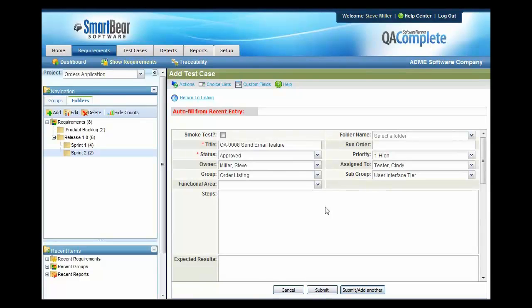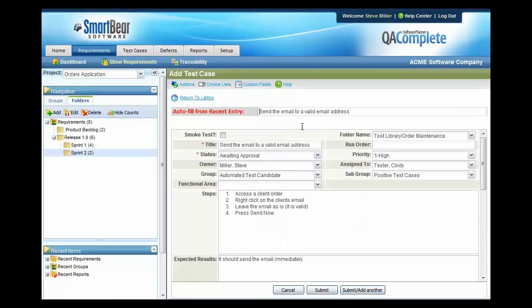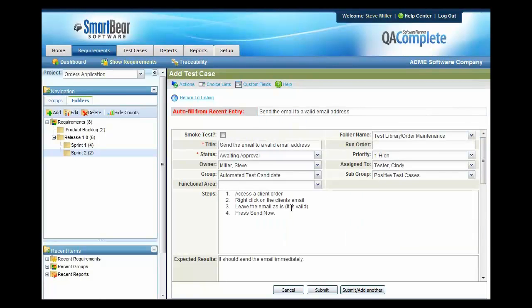Now if I want to continue with this theme and create one for an invalid email address, I could type all of that information in again. However, I do have a nice little feature here called auto fill from recent entry and I can choose the one that I just created and make the small changes that I need to.